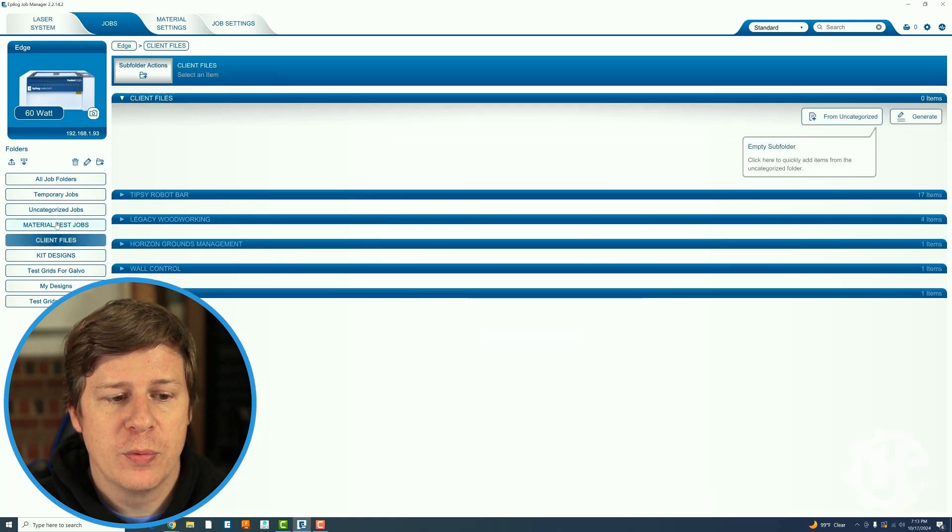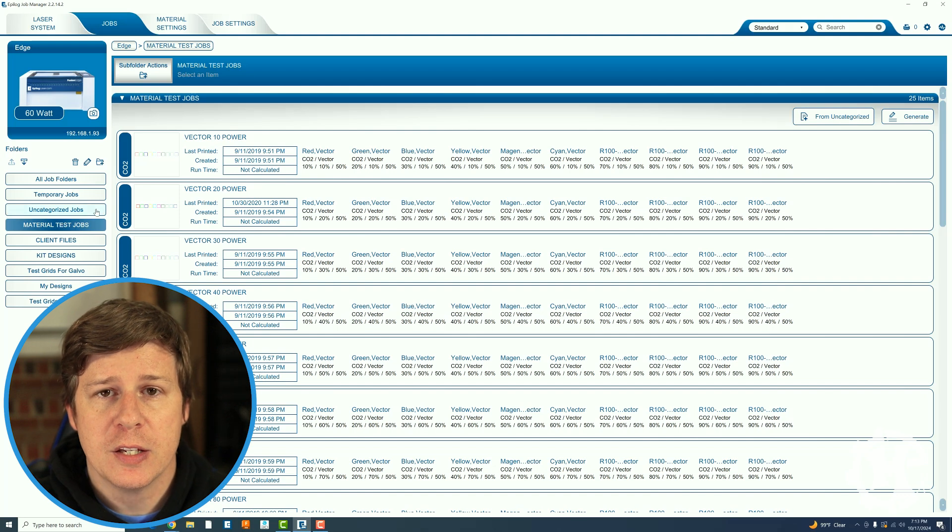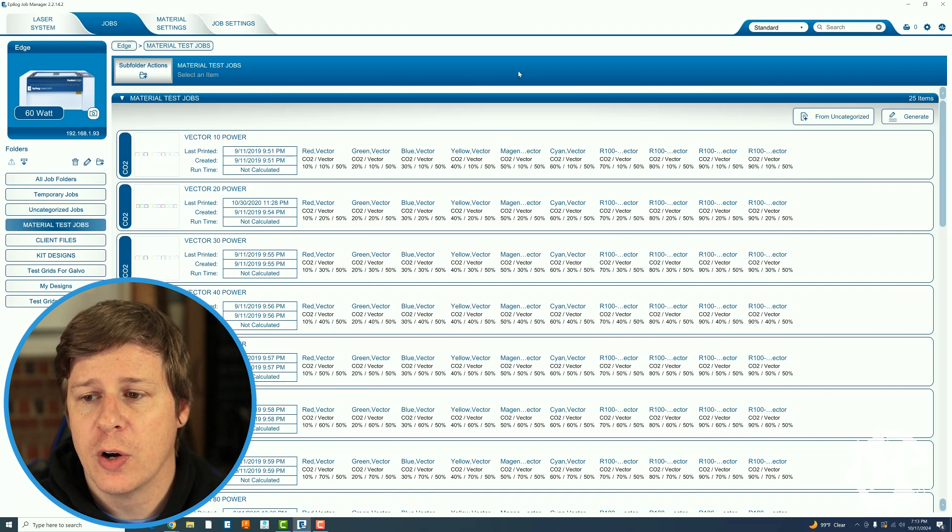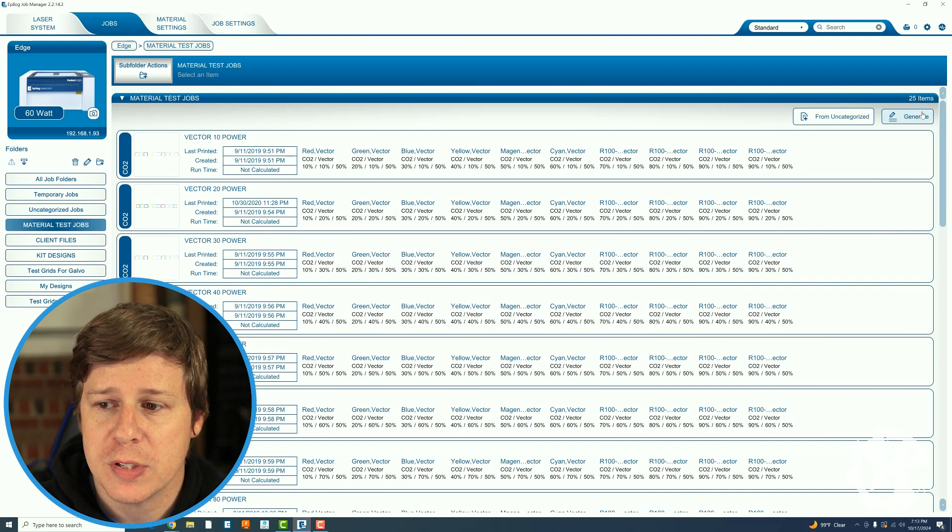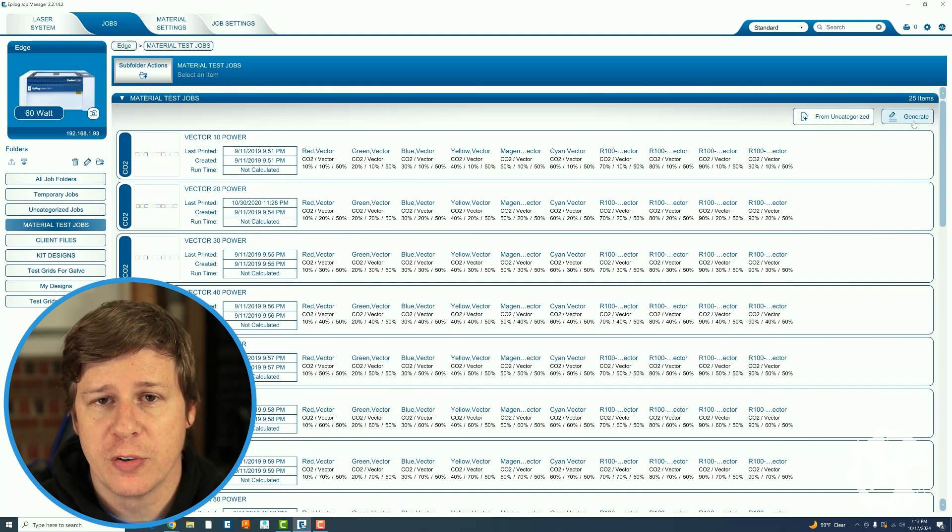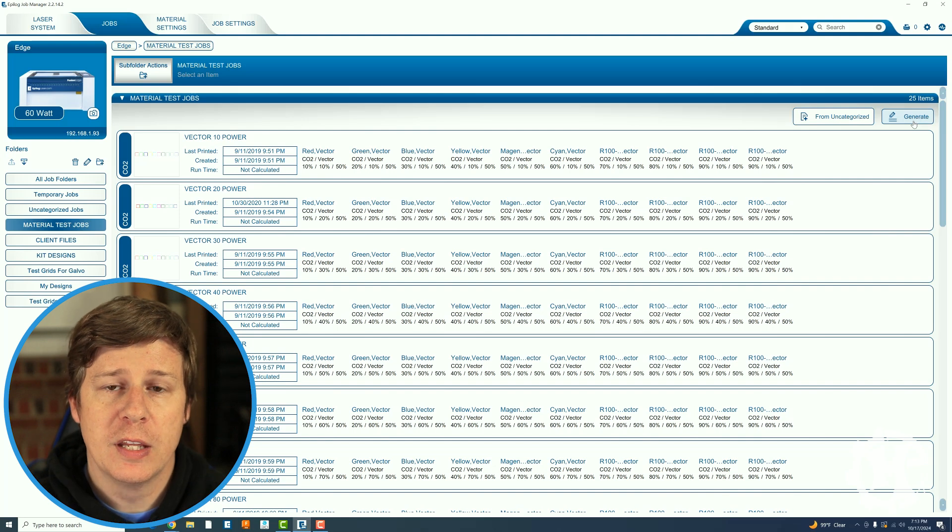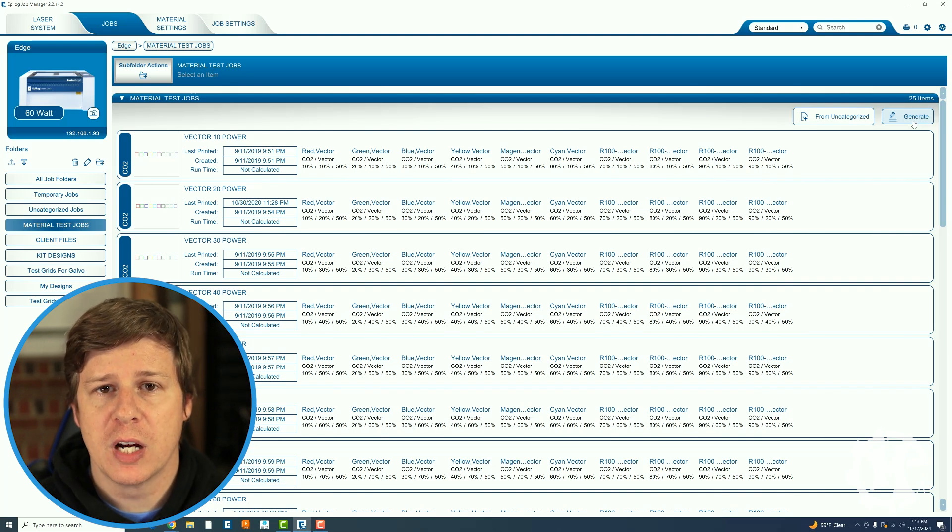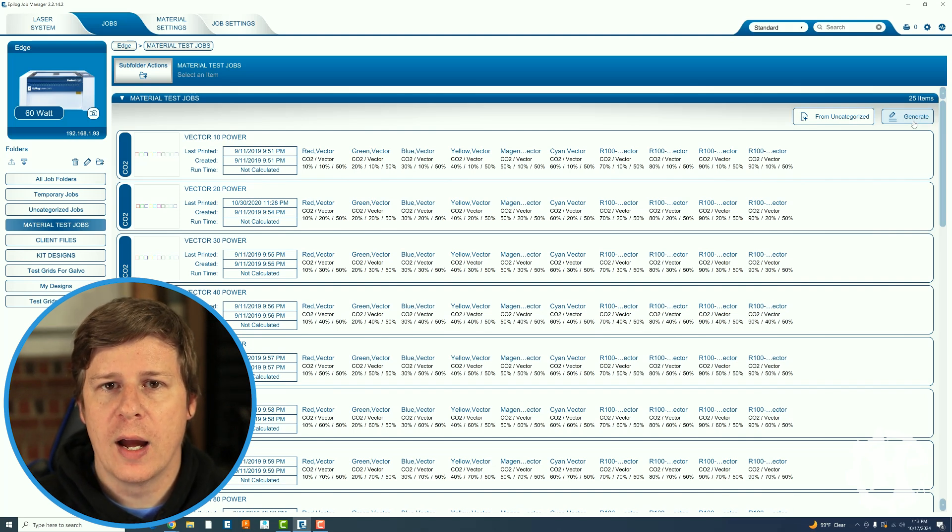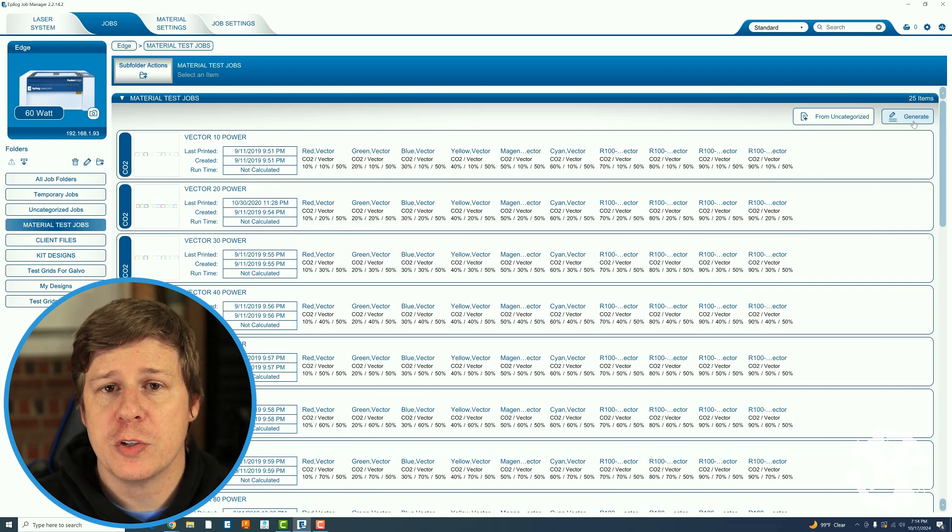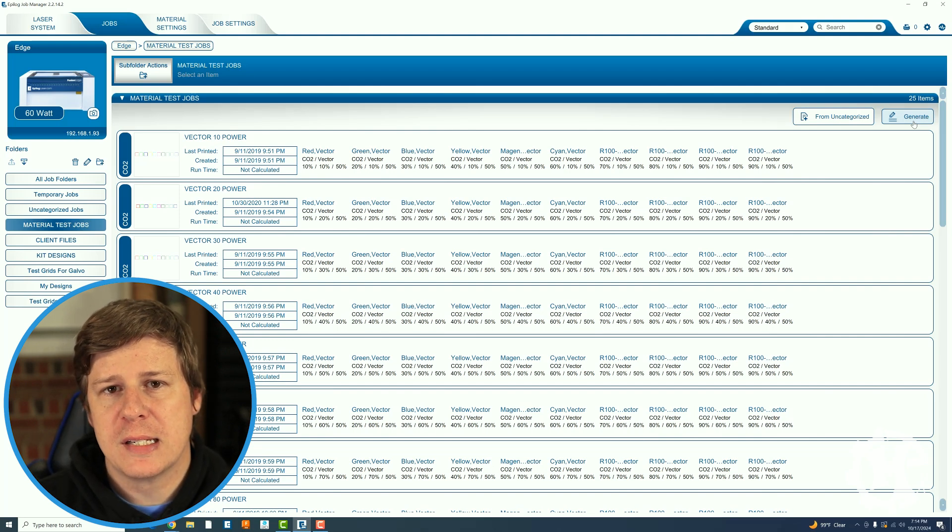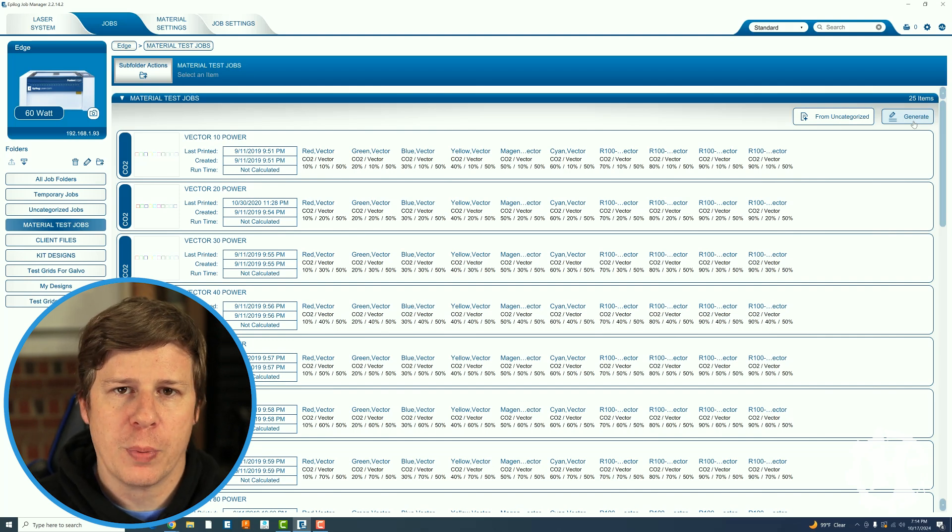Now I've created one for material test jobs and in this one if you go to the top right corner you will see a button that says generate. This would be nice if this was in the temporary jobs or the all folders. I do understand why it's not but if you're looking in those folders you won't see this so it's not super obvious.